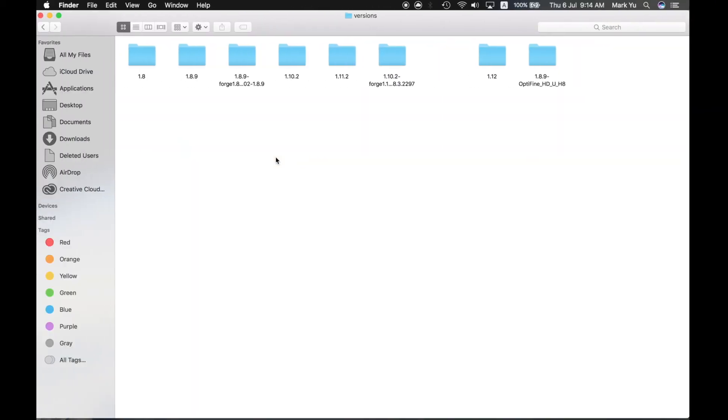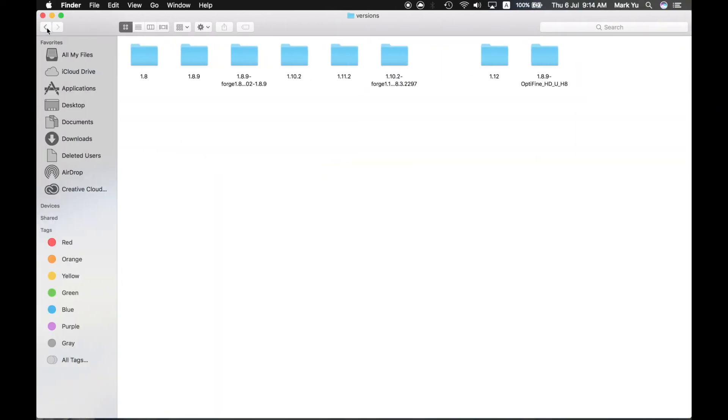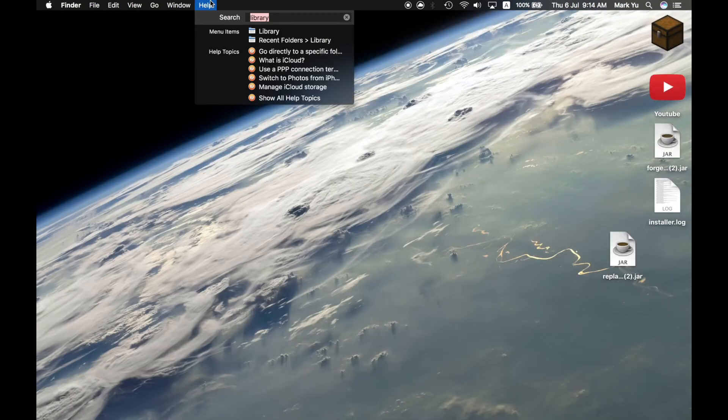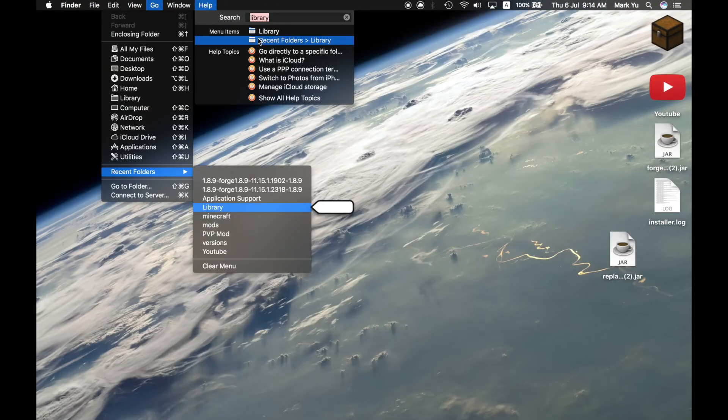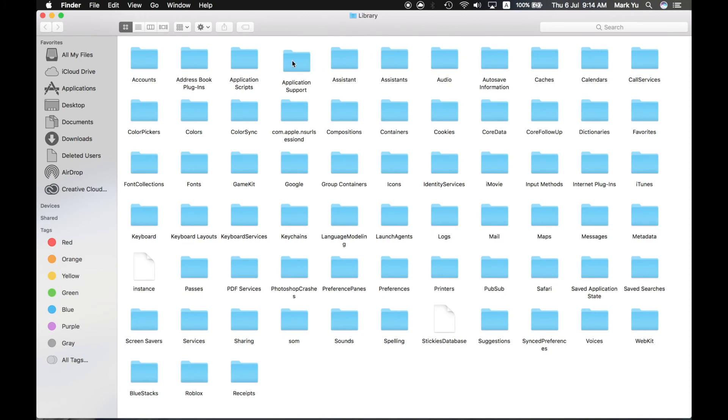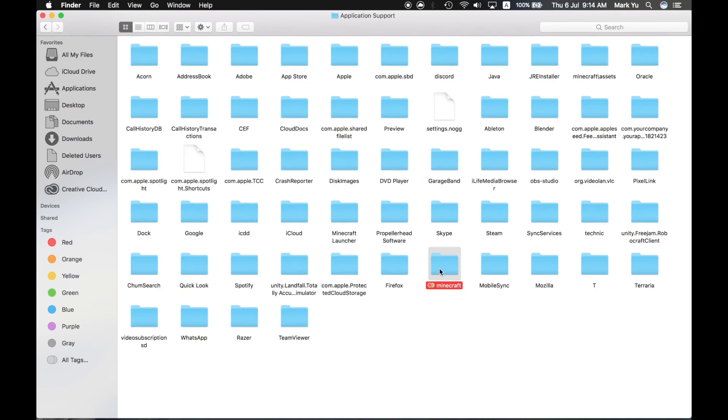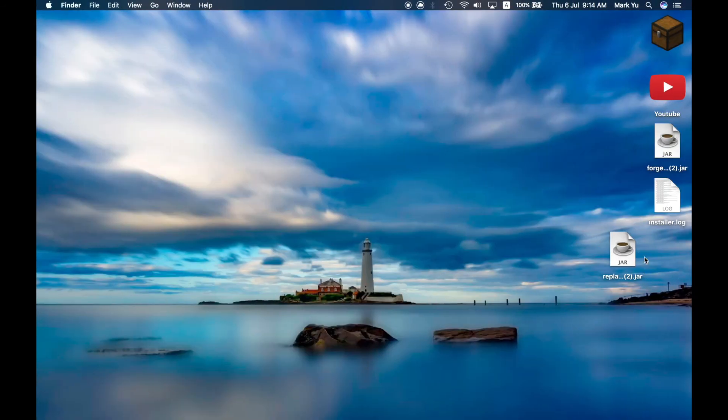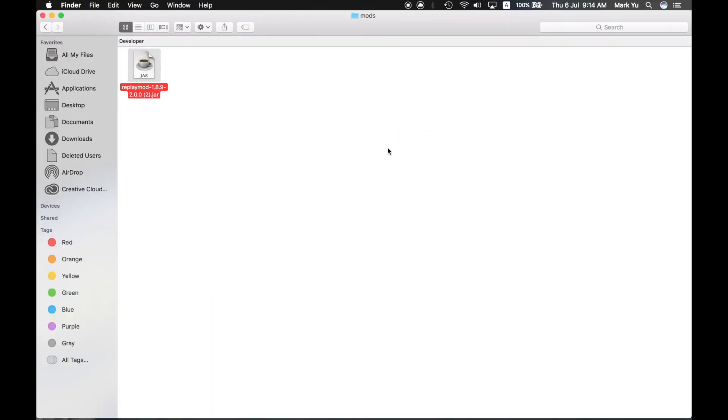And just then, remember when I said, I'm gonna do this again. You go to help, Library, Application support, Minecraft, Mods. And then you swipe over to your screen and place the replay mod inside. Whoa, you've got replay mod.